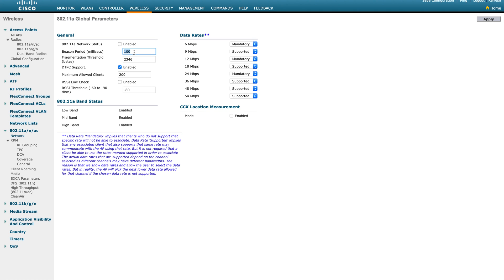The next parameter is beacon period — by default it's 100 milliseconds. Each beacon goes out of your AP at a 100ms interval. After that is the fragmentation threshold. This is the threshold at which packets get fragmented. Considering the packet header and overhead, the maximum threshold is 2,346 bytes. Once you reach this threshold, the packet gets fragmented. There is no magic value here — the default is 2,346 bytes and you can change it based on your needs.